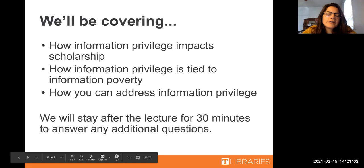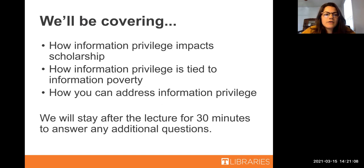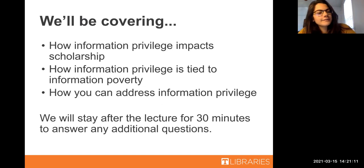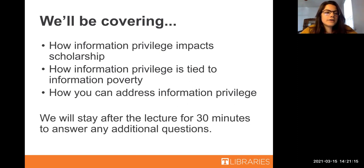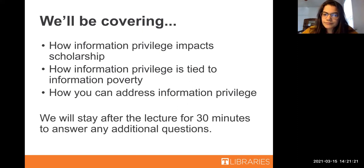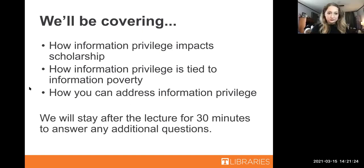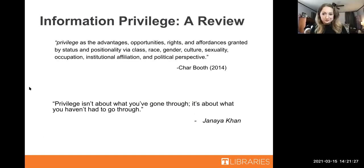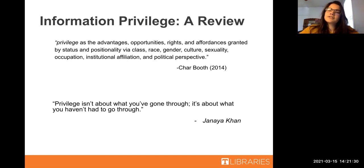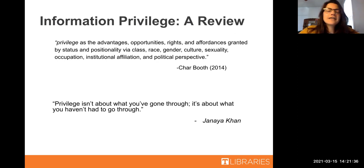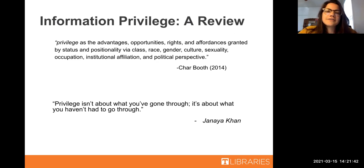Today we will be covering how information privilege impacts scholarship and academia, how it impacts your life as a student, how information privilege is tied to information poverty — the other side of the coin — and how you can address information privilege. If anyone has comments or questions, feel free to throw them into the chat and we would be happy to address them.